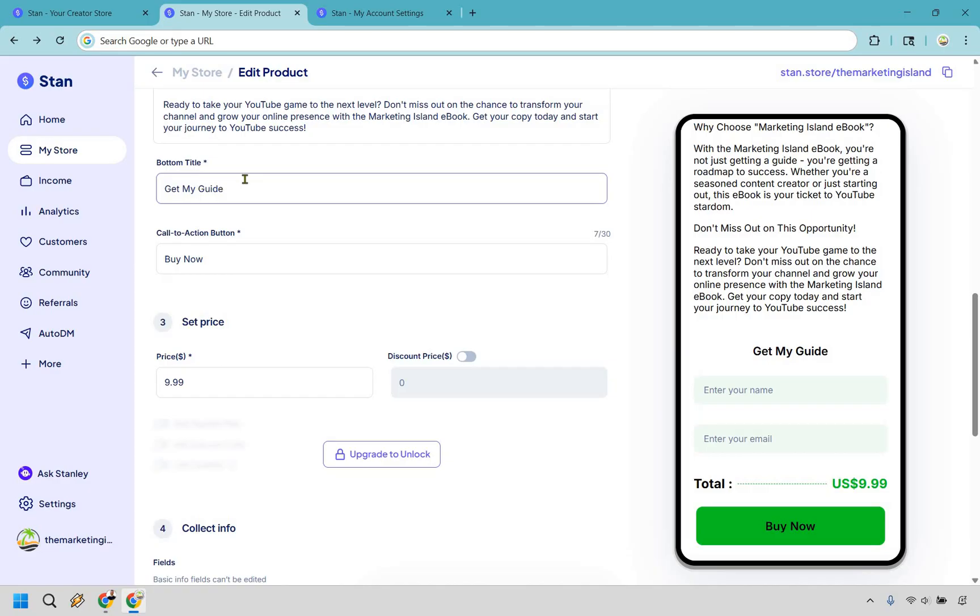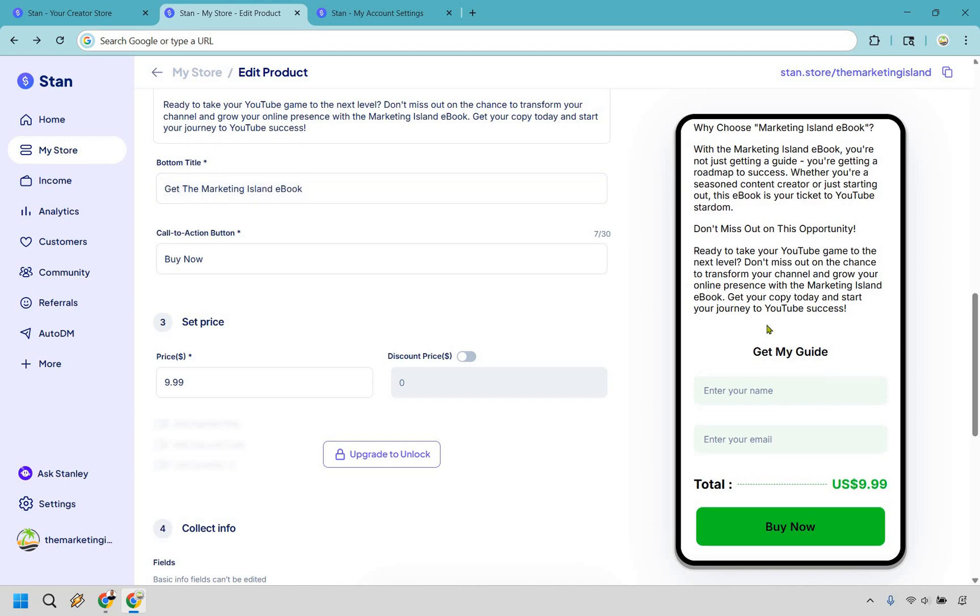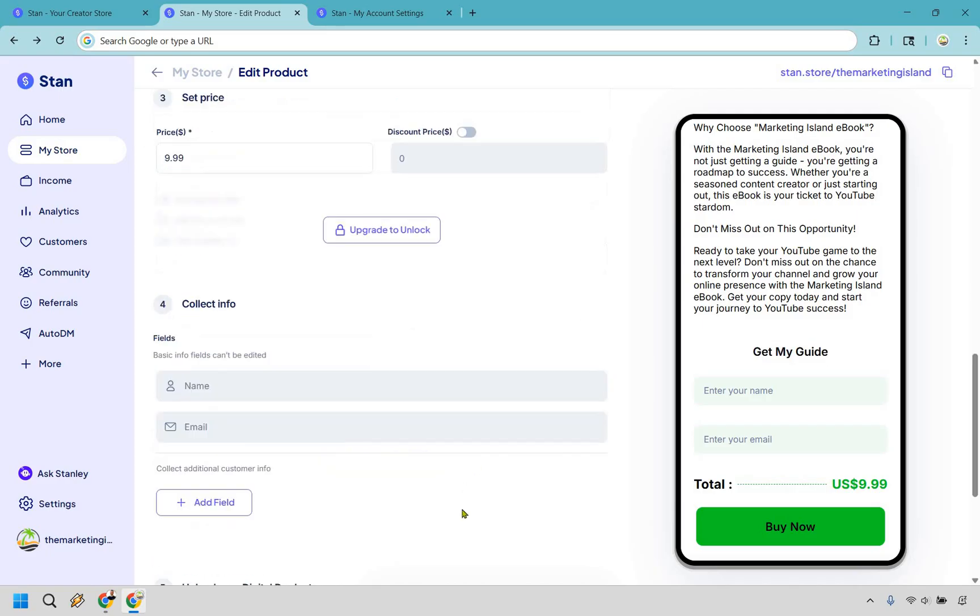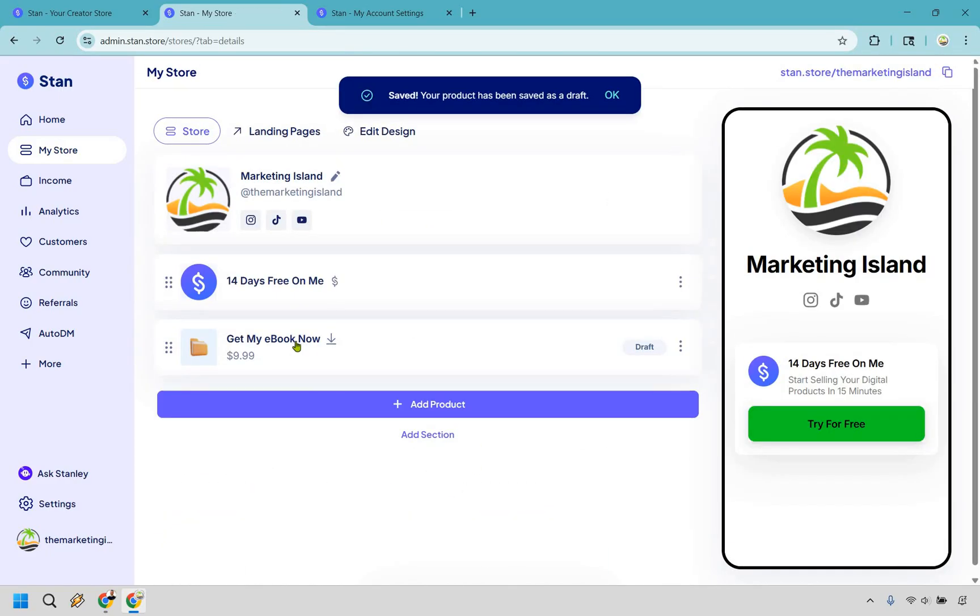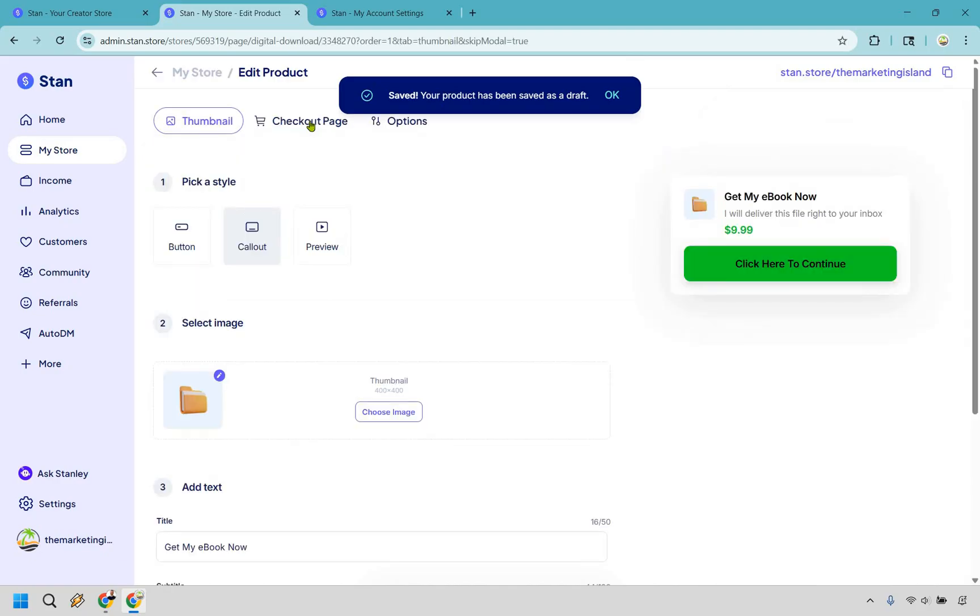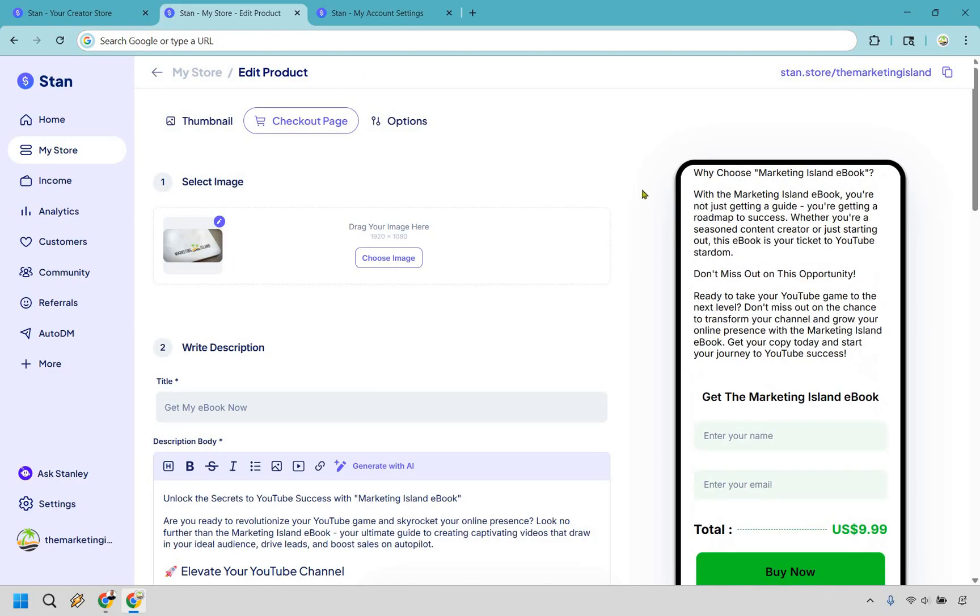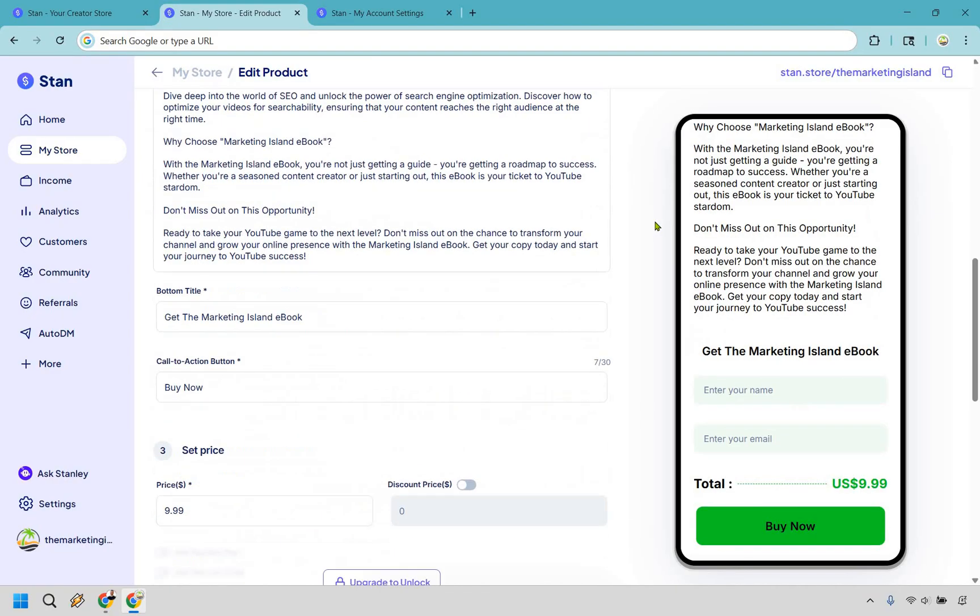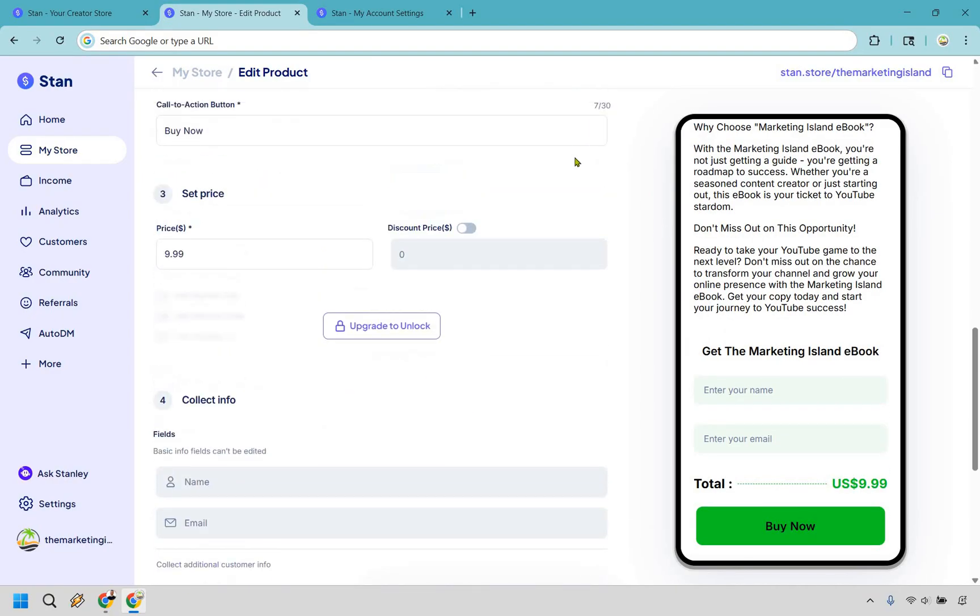This says get my guide. Let's say get my ebook or get the Marketing Island ebook. Let's do that. And once again you notice how it still showcases this. Once again let's just do save draft and go back to it. Let's go to our ebook, let's go to checkout page, and if we scroll down get the Marketing Island ebook. So just wanted to showcase that in case you were curious about it.